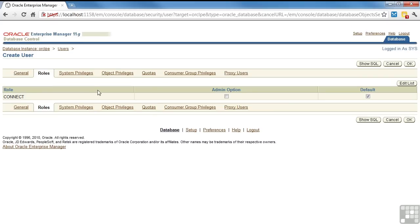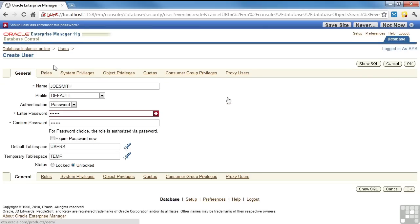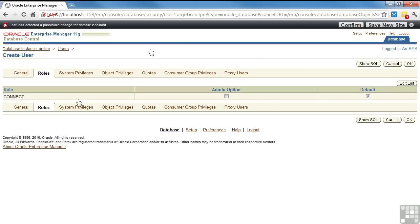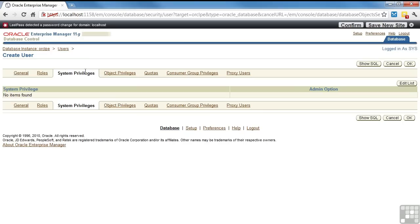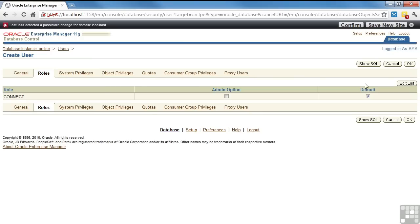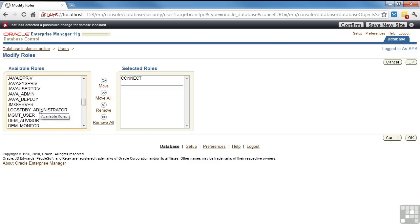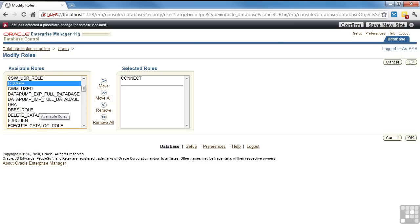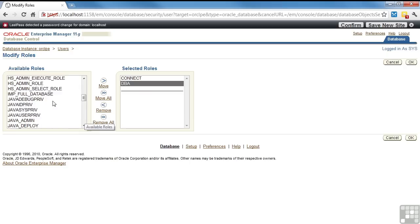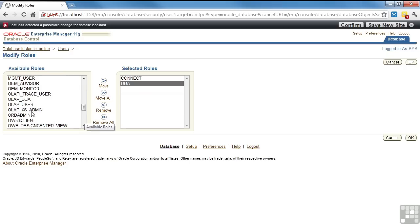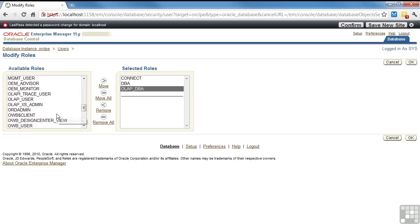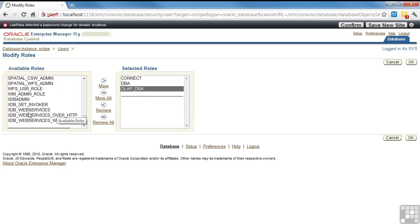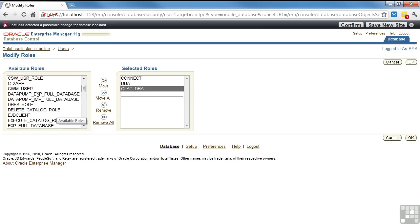So we go to the roles. These are the roles the person's going to have. We're going to give him connect by default. System privileges. So we go back to roles. If we want to give DBA, I can assign DBA, OLAP DBA. So you come over here and these are the roles. And these are the roles that come with the database setup or any that you've created. So say OK.